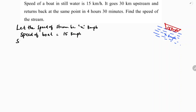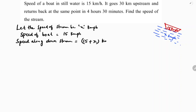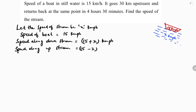Speed along downstream will be boat speed plus water speed, which is 15 plus x km per hour. Speed along upstream is boat speed minus water speed, so 15 minus x km per hour.